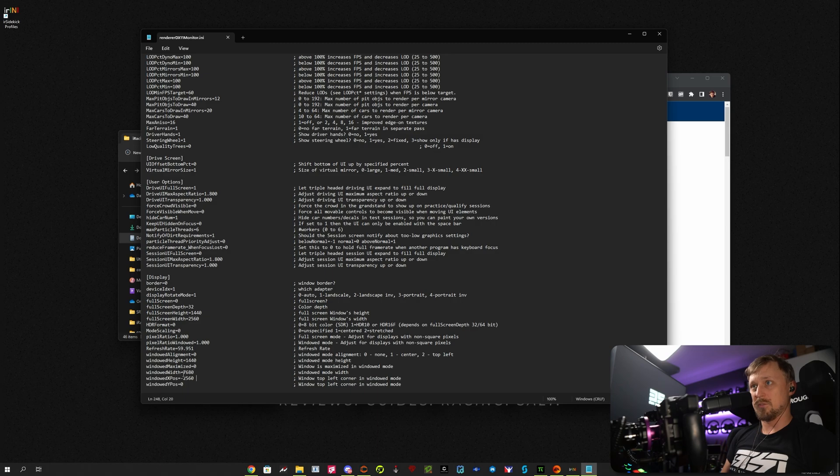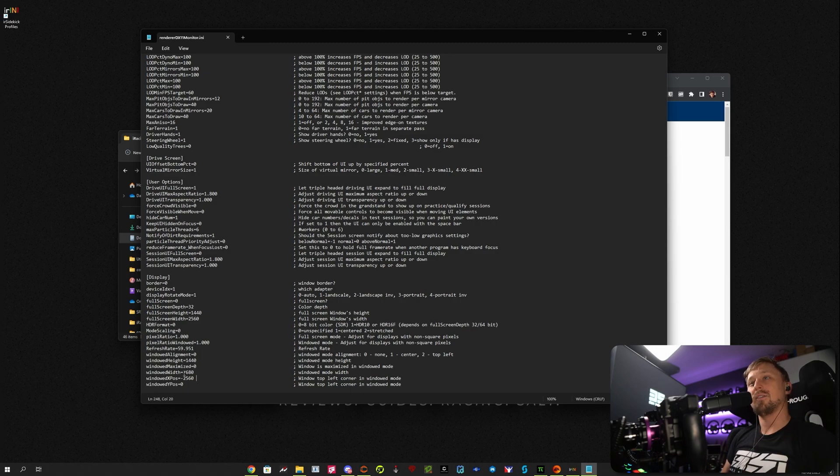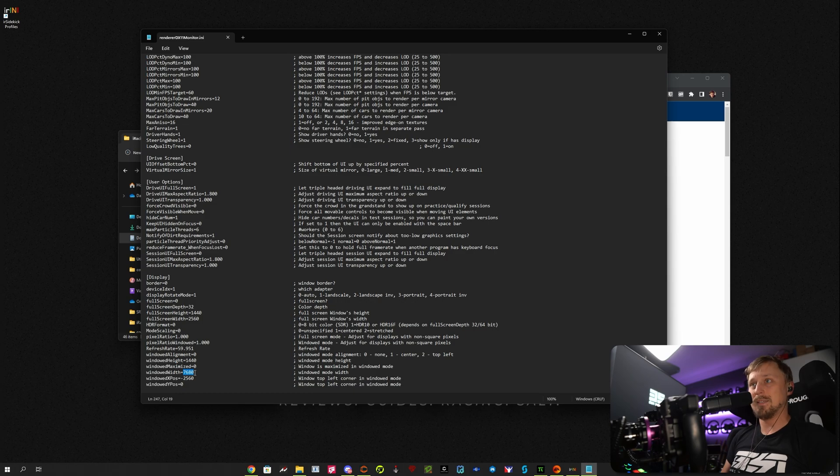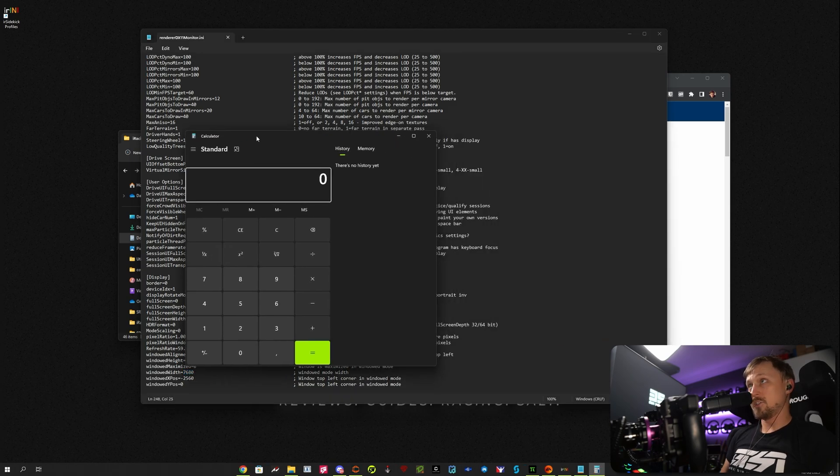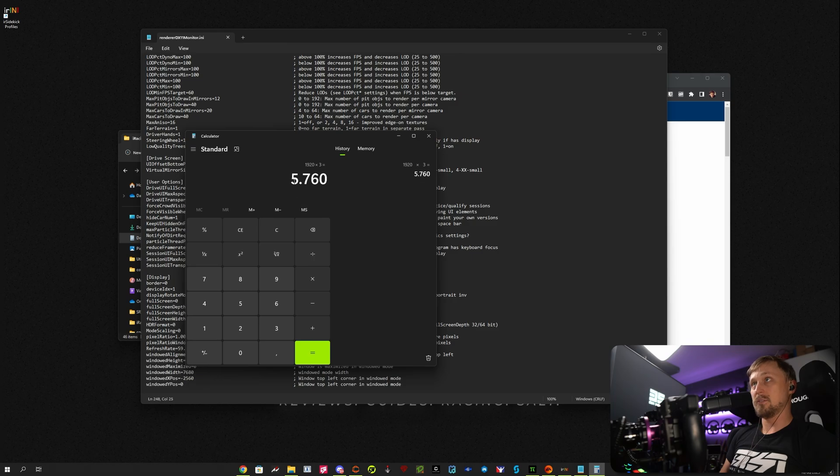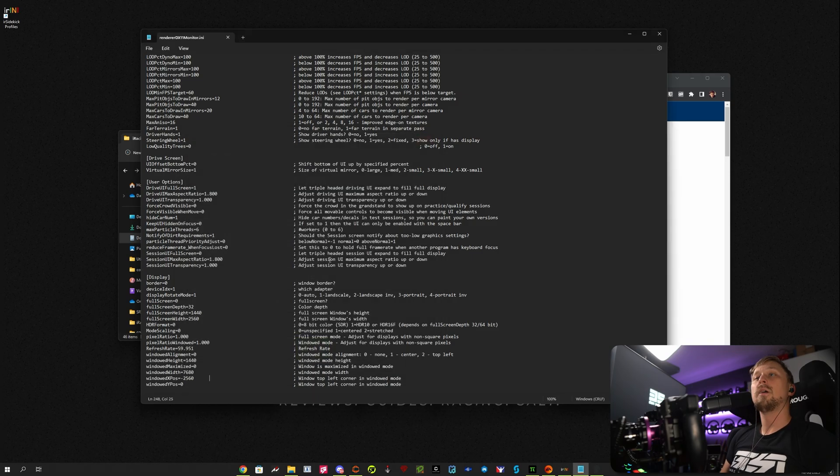you want to set it to three times 2560 and that is 7680. If you have Full HD monitors, obviously 1920 times 3, set this to 5760.